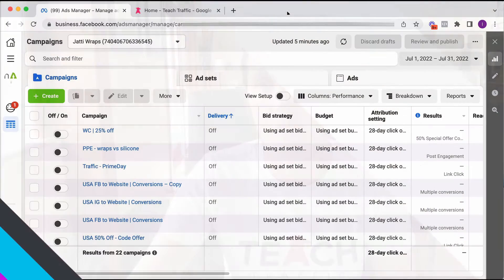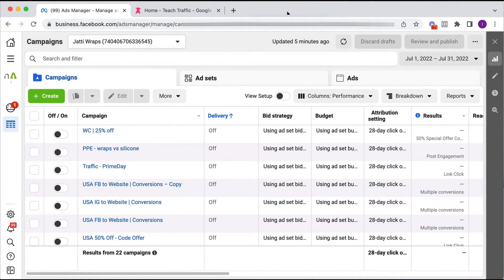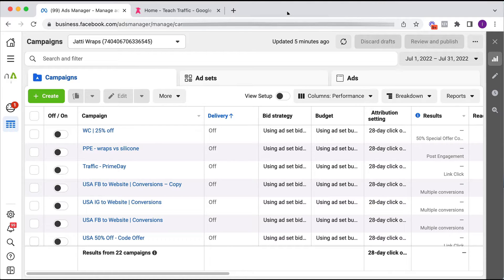So let's dive into my account. I'm going to walk you through exactly how to do this. Here we are in a live Facebook ad account and as mentioned we're going to create a custom audience. Now there's a number of different types of custom audiences you can create.